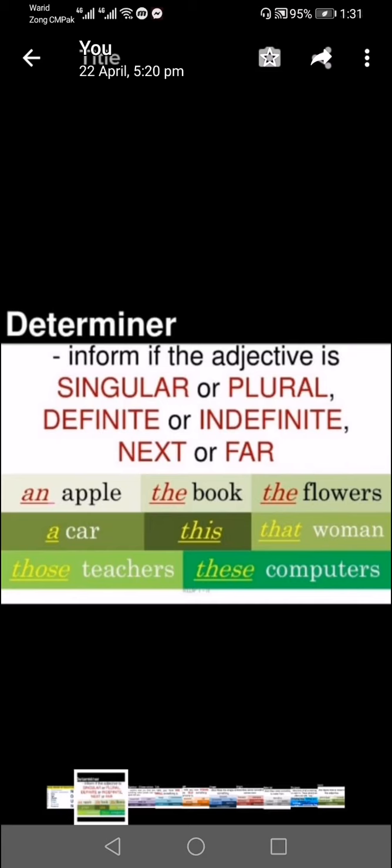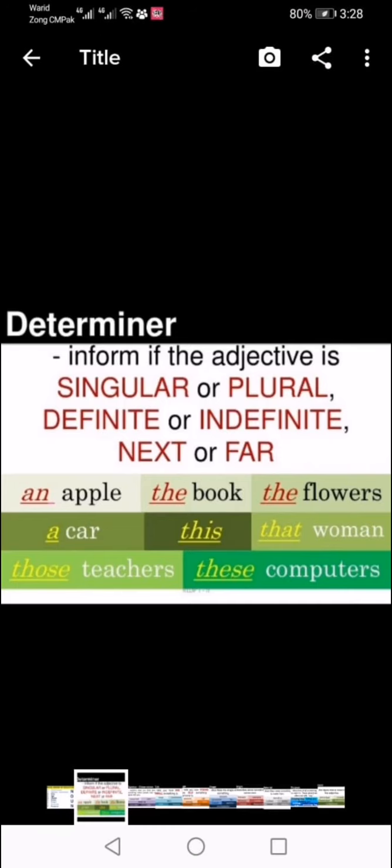First is determiner. We have to inform if the adjective is singular or plural, definite or indefinite, next or far. For example: 'an apple' means the quantity is one; 'the book' means we are specifying the book; 'the flowers'; 'a car' means a singular car; 'this' means near; 'that woman' — far; 'those teachers'; 'these computers.' The words a, an, the, this, that, those, and these are all determiners.